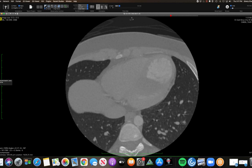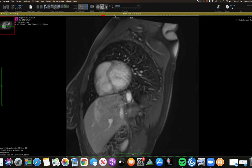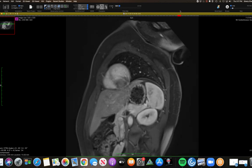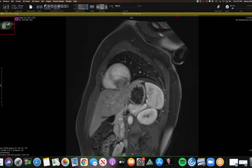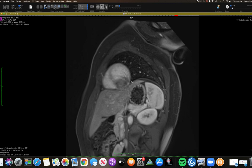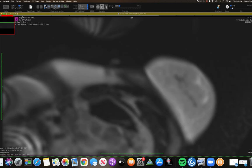On the MRI, I'll show two sequences. This is a post-contrast T1 early post-contrast — you can see the mass with maybe some early heterogeneous enhancement, though some of this is just artifact. And then here's the delayed enhancement showing a well-circumscribed mass with very homogeneous enhancement.